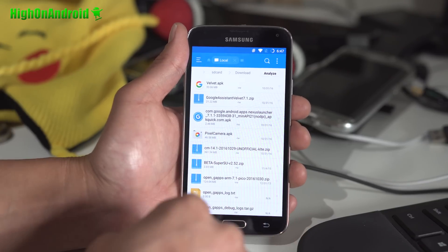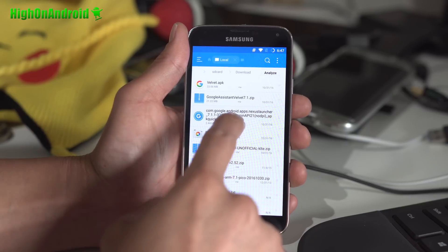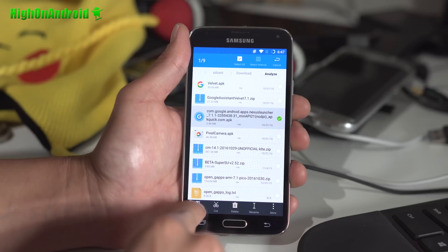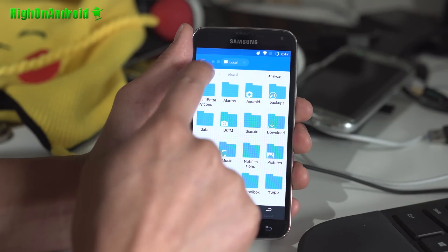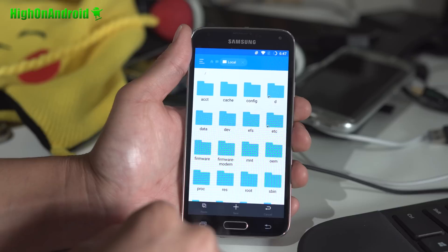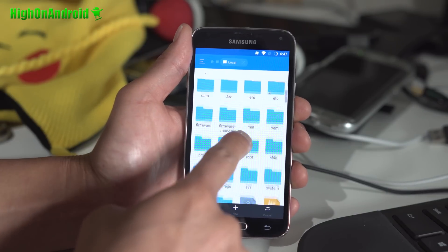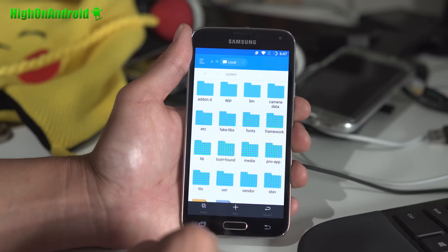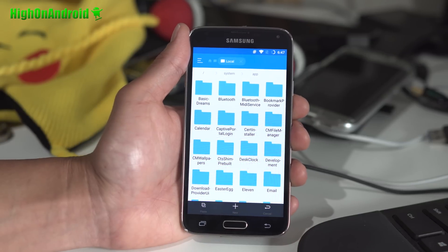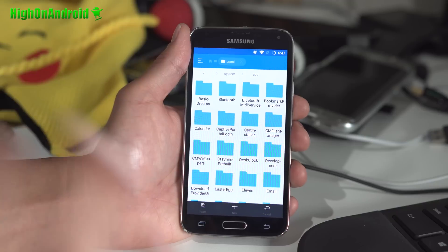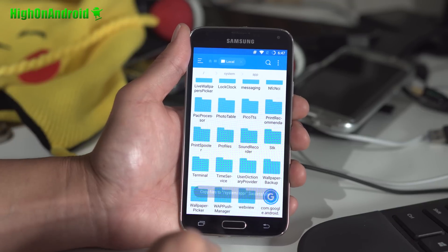Once you have that set, we're gonna go ahead and install this as a system app. This is how you can install any app as a system app. What you're gonna do is do a copy, then go into the root directory, go into the system directory, and go into app. This is the directory — any app you put in here will become a system app. Go ahead and paste.